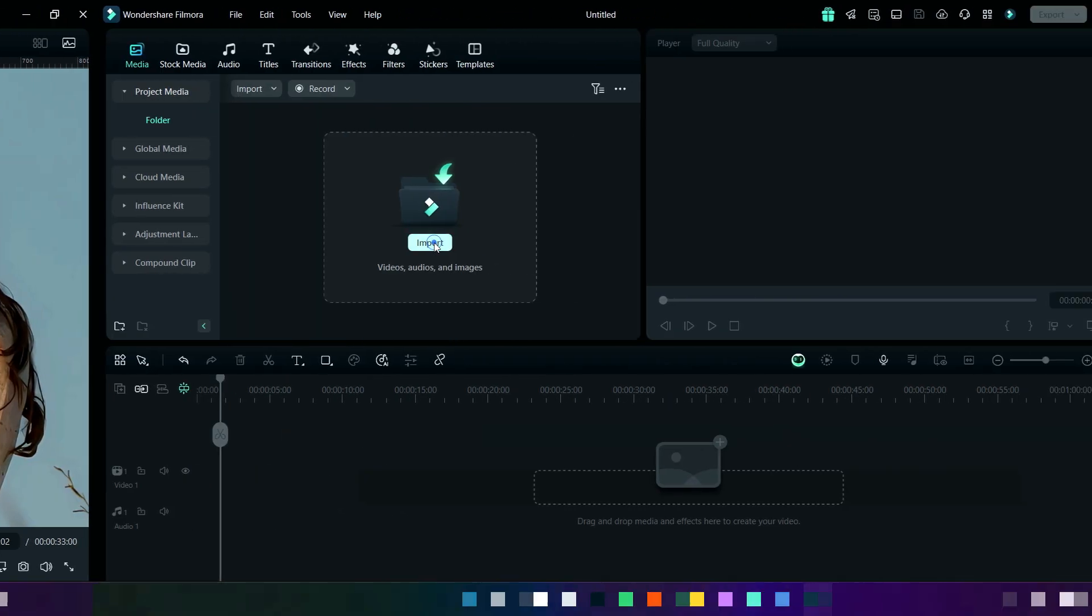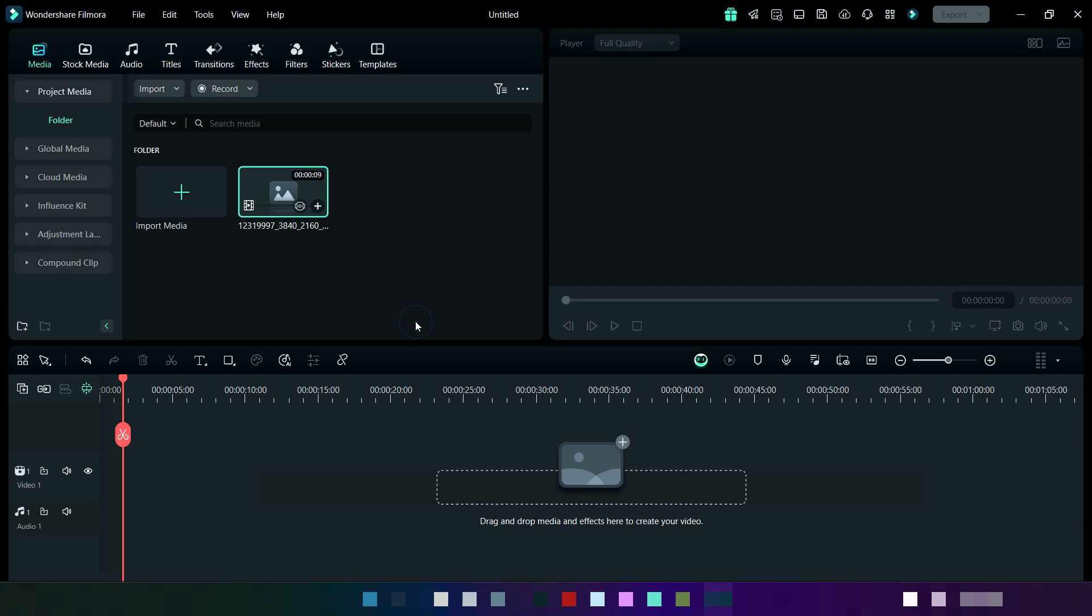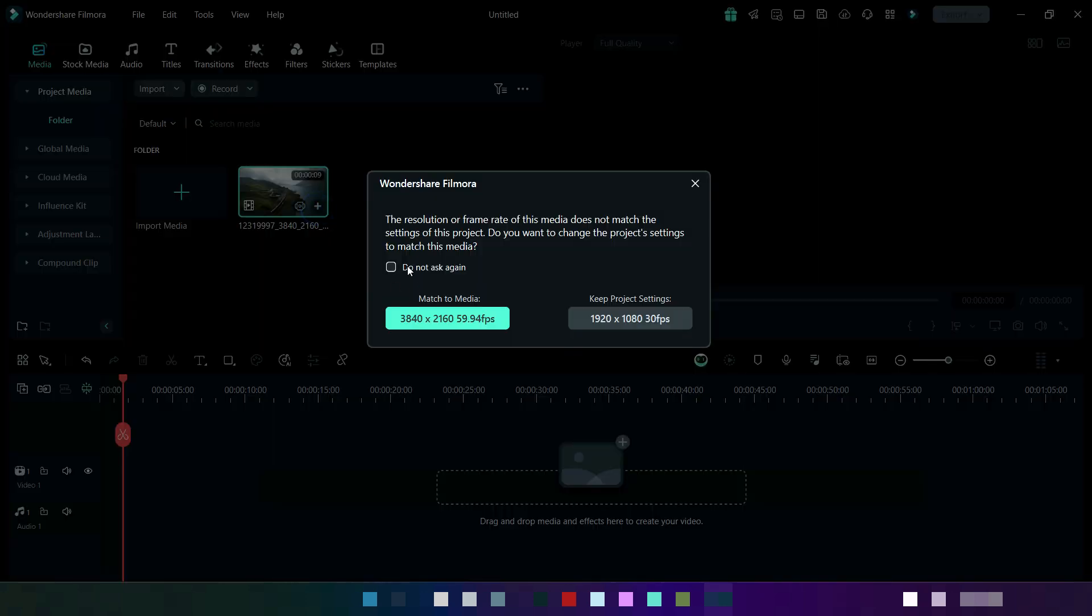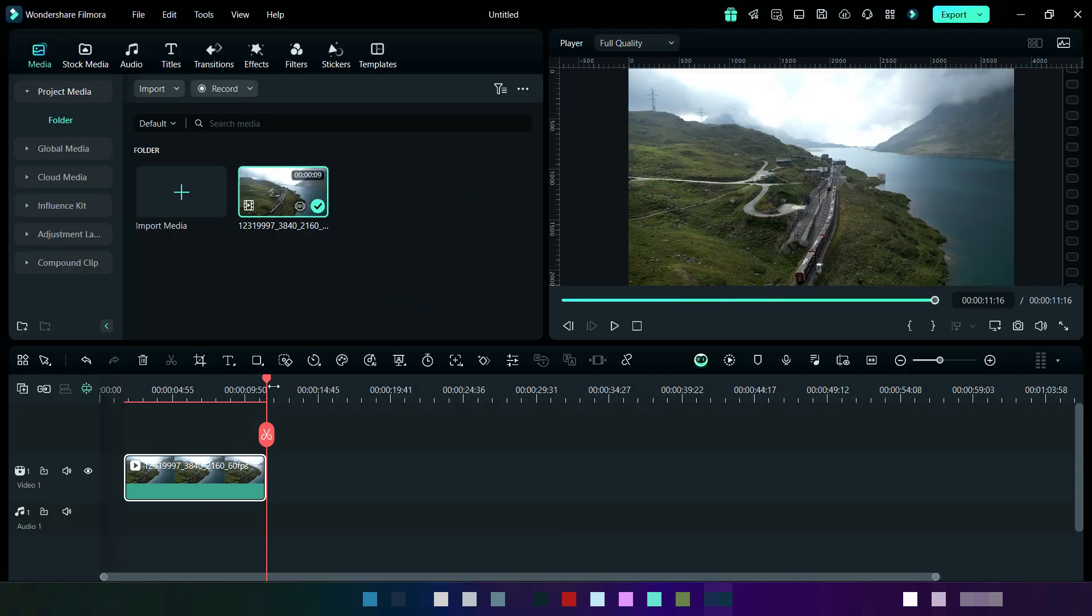Here I am adding another video where we will check AI Video Enhancer and the process will be similar, so let's watch it.